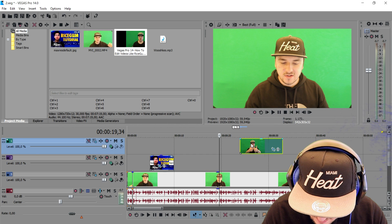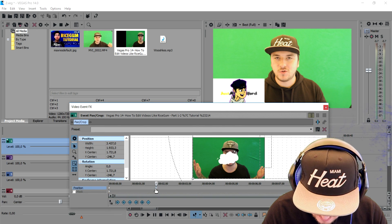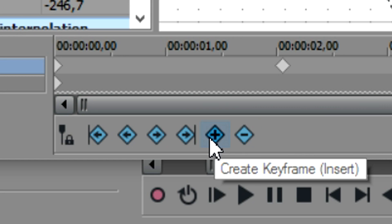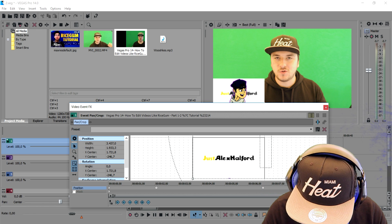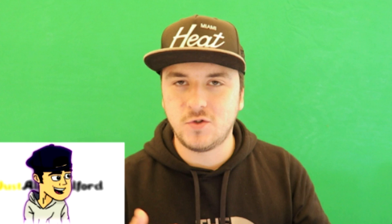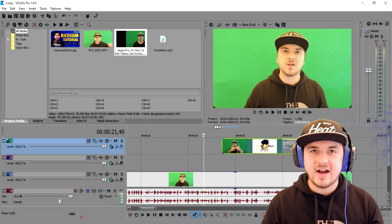Now I'm going to make it also slide outside of the screen. I'll go back to the keyframes, place a new keyframe here, then stand on the very end and drag it outside of the screen again. This is how it looks: the video slides in, plays, and slides back out. That's basically how to do it.